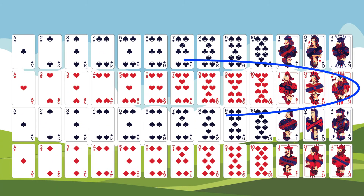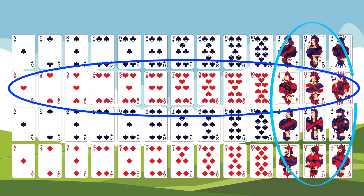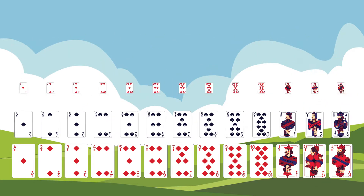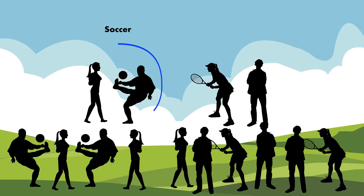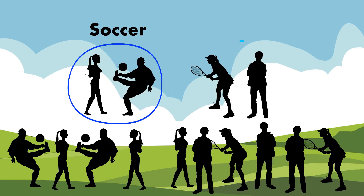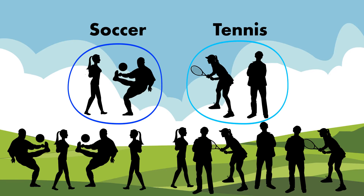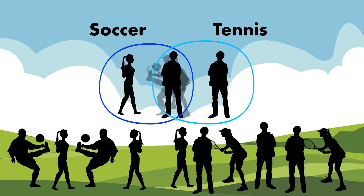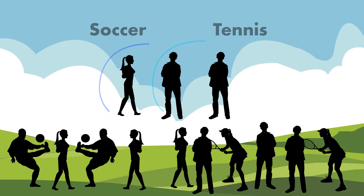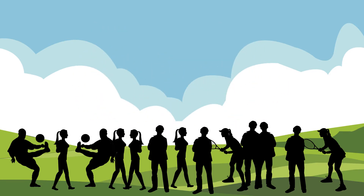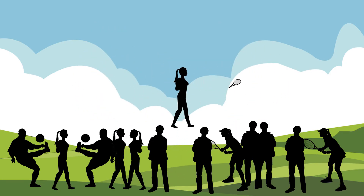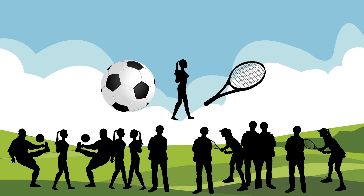What's the chance of drawing a heart or a face card? If some students play soccer, some play tennis, and some play both, what's the probability that a student selected plays at least one of the sports?